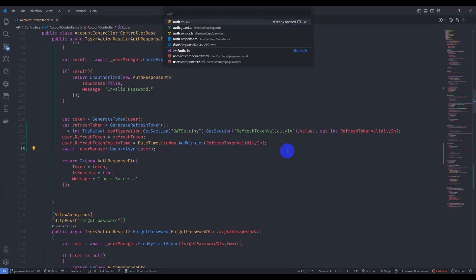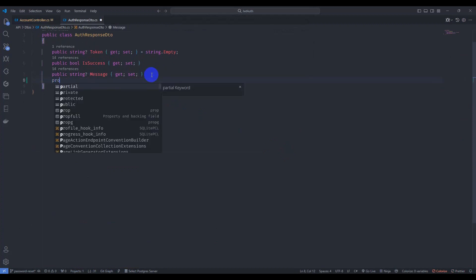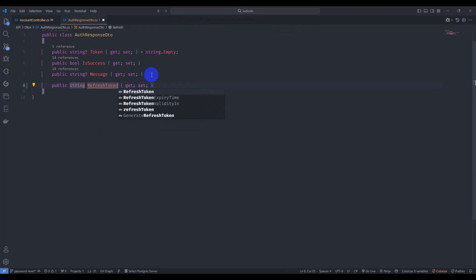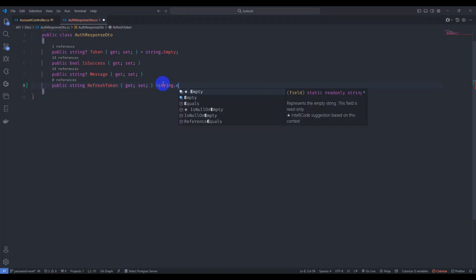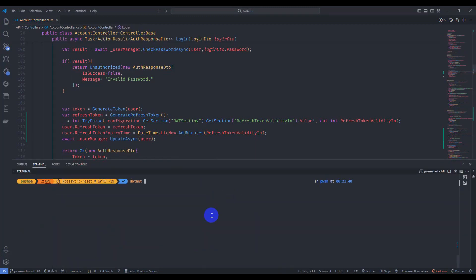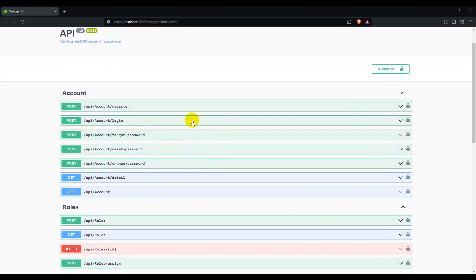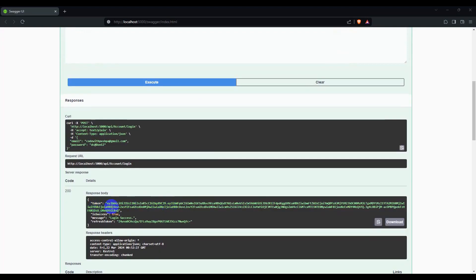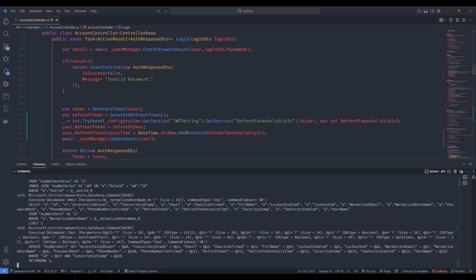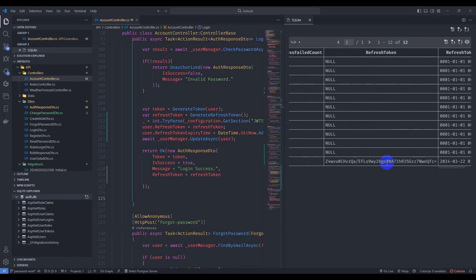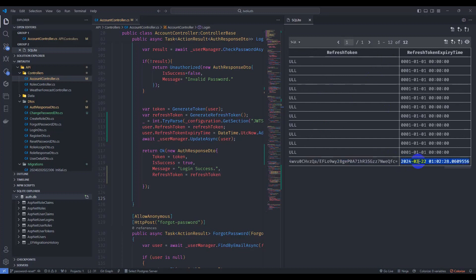In the response DTO, add a property: string RefreshToken with default value string.Empty, and pass the refresh token in the response. Let's run our application. Go to the login endpoint and try it out. We have a token and refresh token in the response. Let's check the database — refresh token and refresh token expiry time are updated.